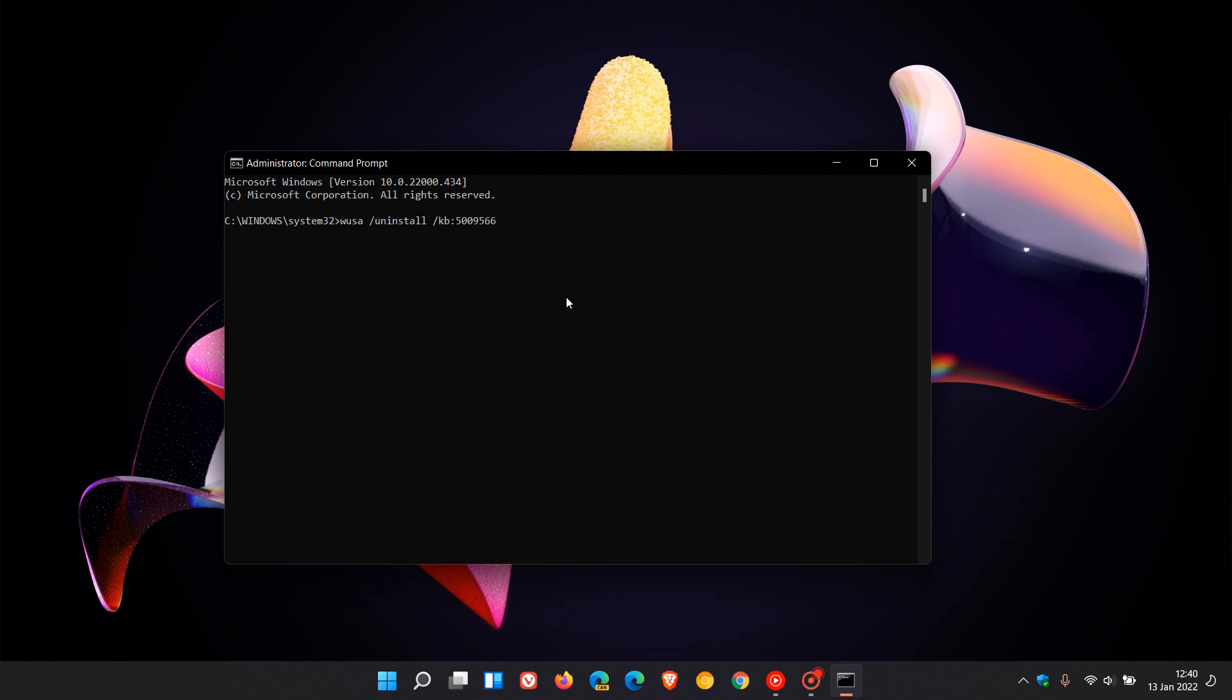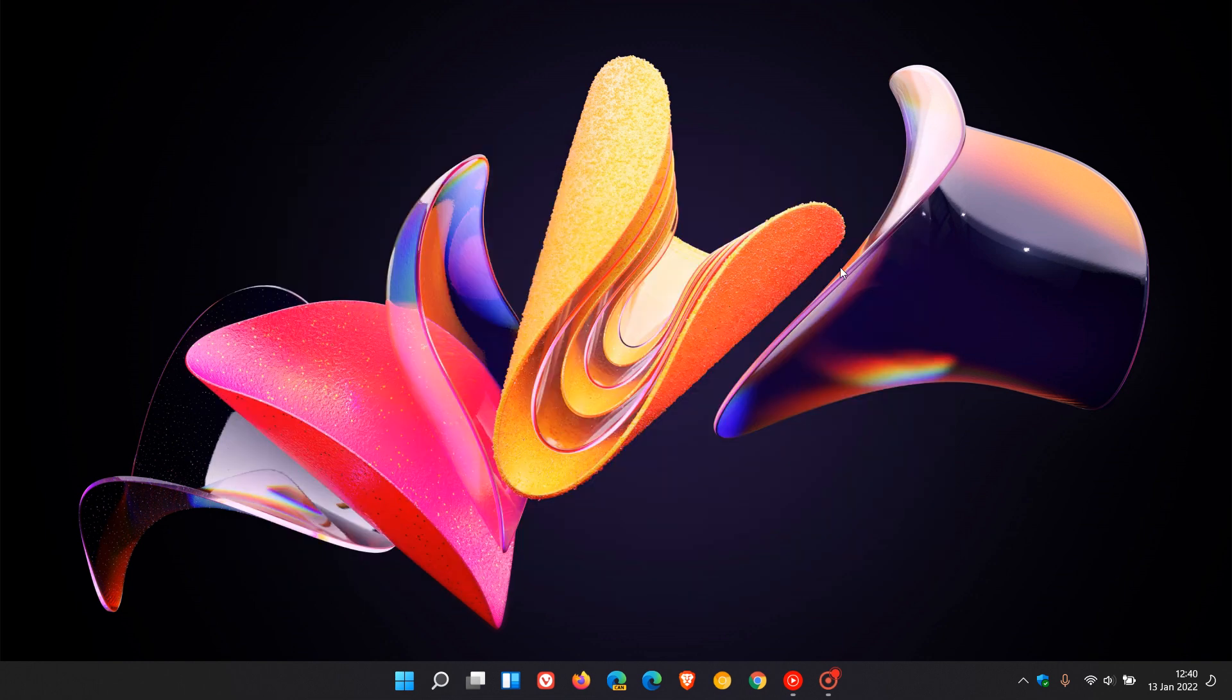We just hope that Microsoft rolls out a fix sooner than later. I hope you found this video useful. Thanks for watching, and I'll see you in the next one.